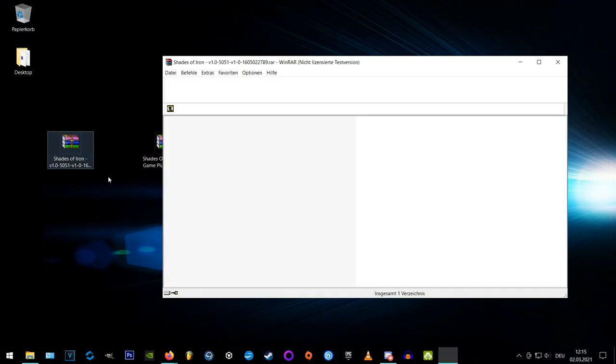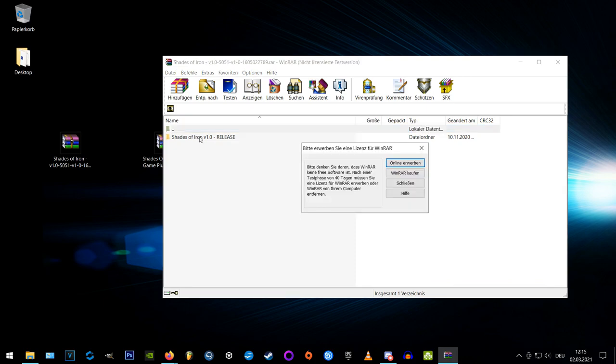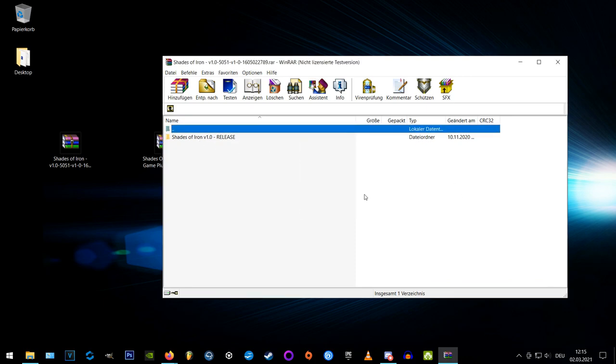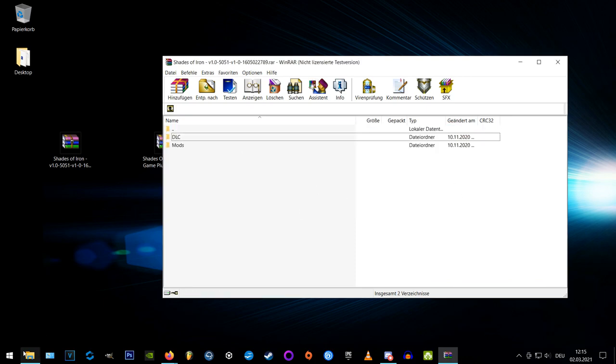After downloading, open the Shades of Iron archive, go to the folder inside and extract its content to the Witcher 3 main directory.